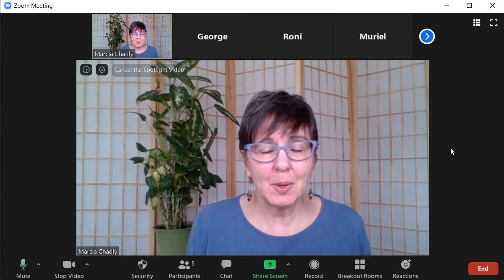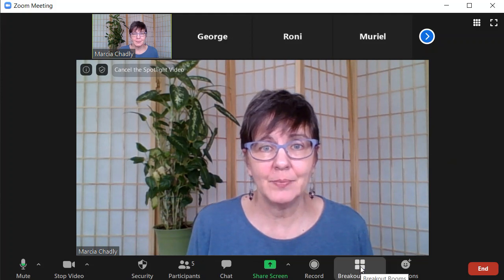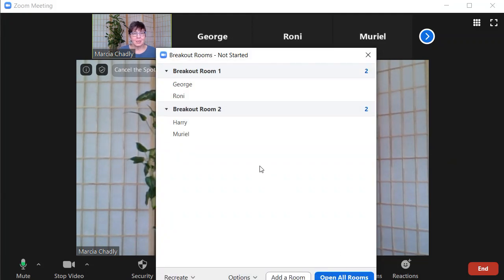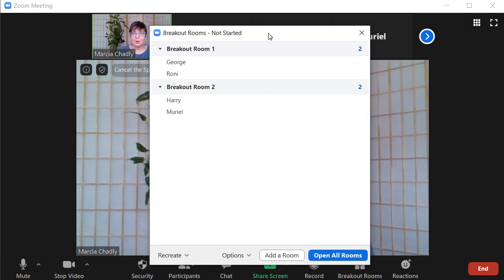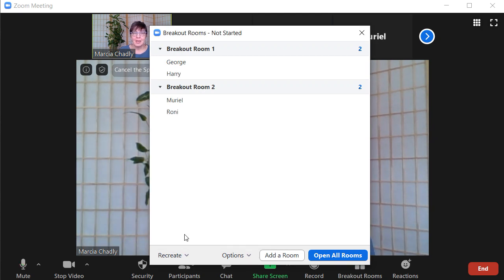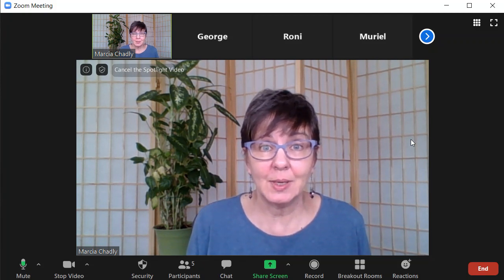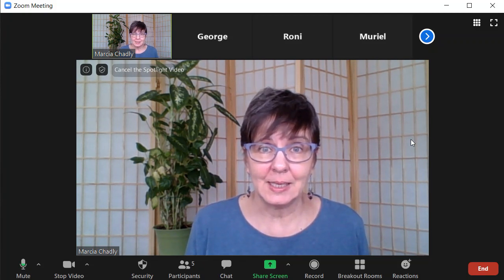It's as simple as that to use breakout rooms. The next time you want to use them, click that icon and you'll get the exact same breakout rooms back. However, you don't have to use those — you can click Recreate, choose how many rooms, and it will reassign everyone into new rooms. That's all there is to it as a host — really easy.